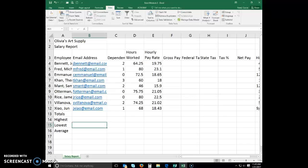A formula in a cell that contains a reference back to itself is called a circular reference. Excel warns you when you create circular references — in almost all cases, circular references are the result of an incorrect formula. A circular reference can be direct or indirect. A direct circular reference occurs when a formula refers to the same cell in which it is entered. An indirect circular reference occurs when a formula in a cell refers to another cell that includes a formula referring back to the original cell.